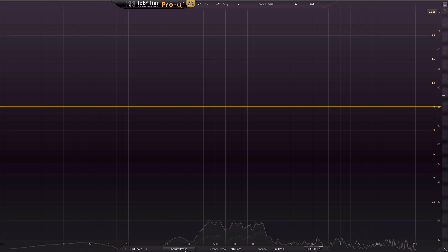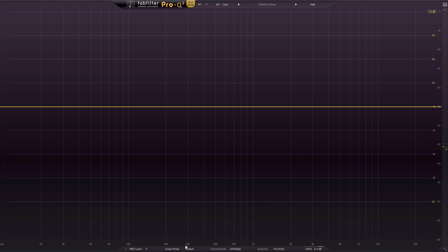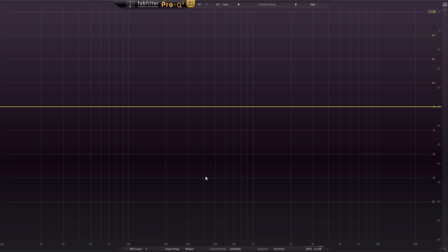Other things they did, they upped their game on the linear phase. Apparently now when you do automation with it, they know there's no longer any zipper artifacts, which is a pretty big deal.